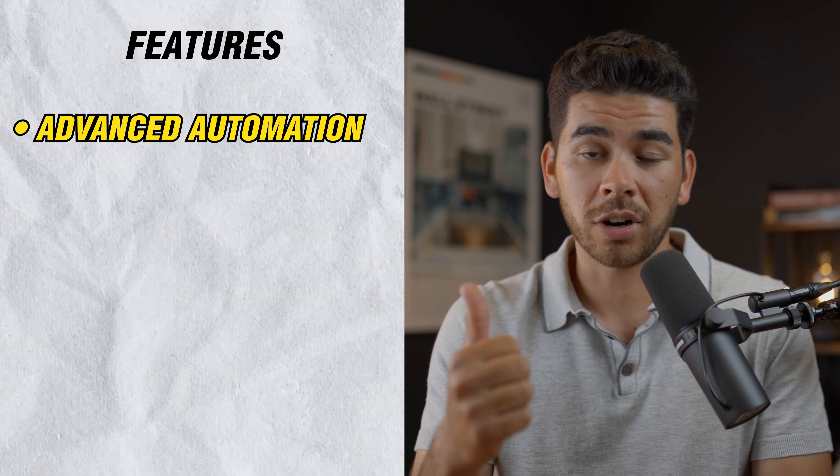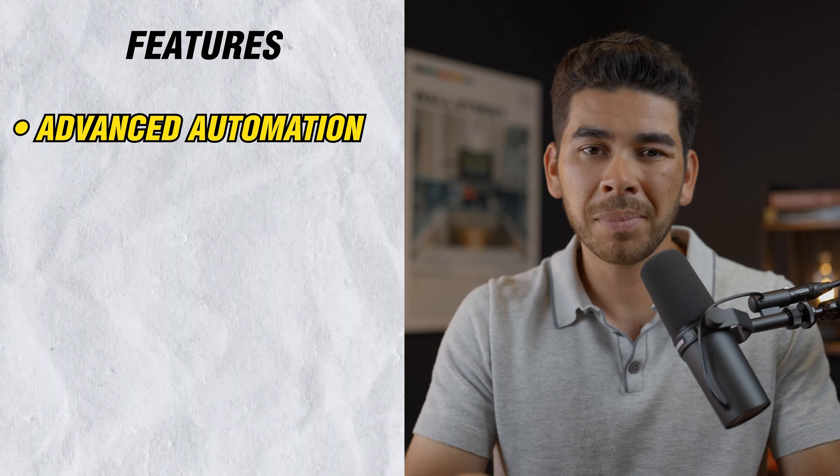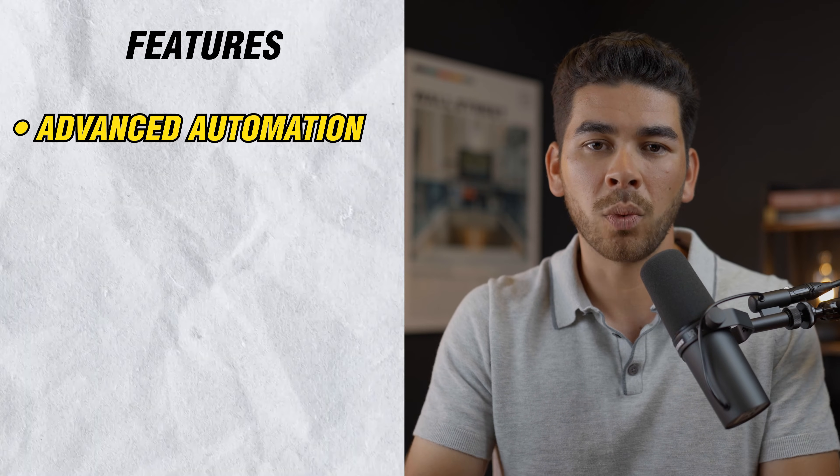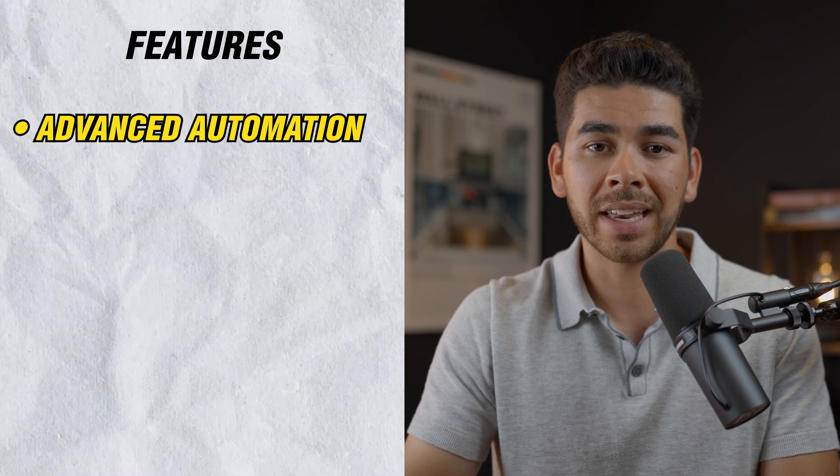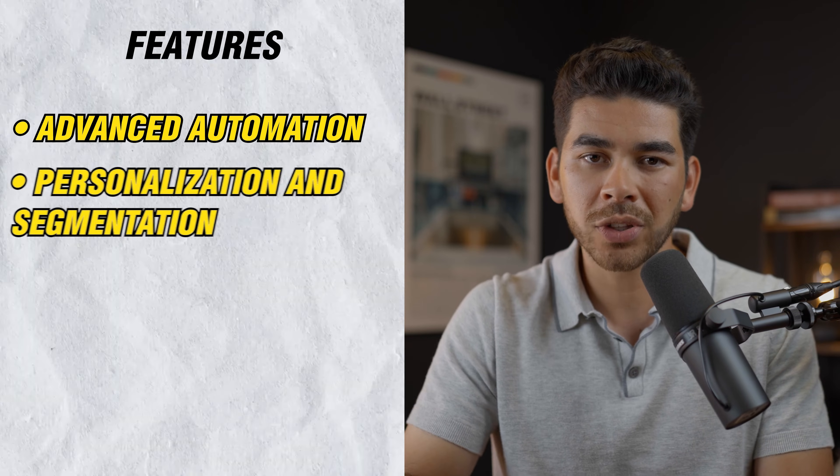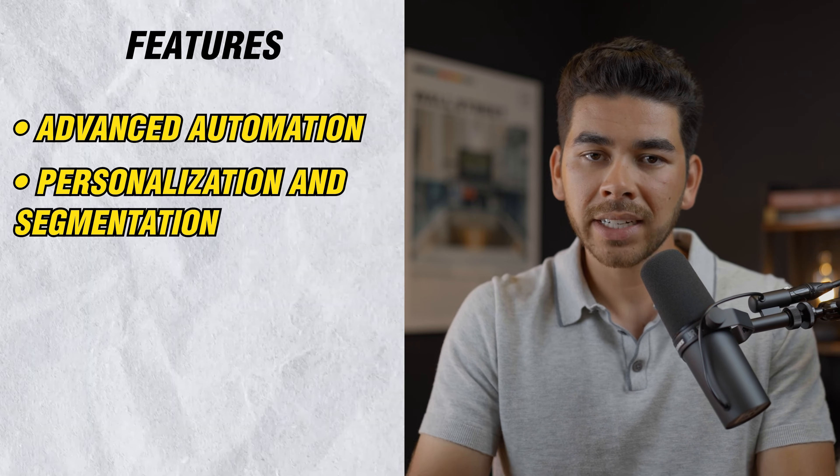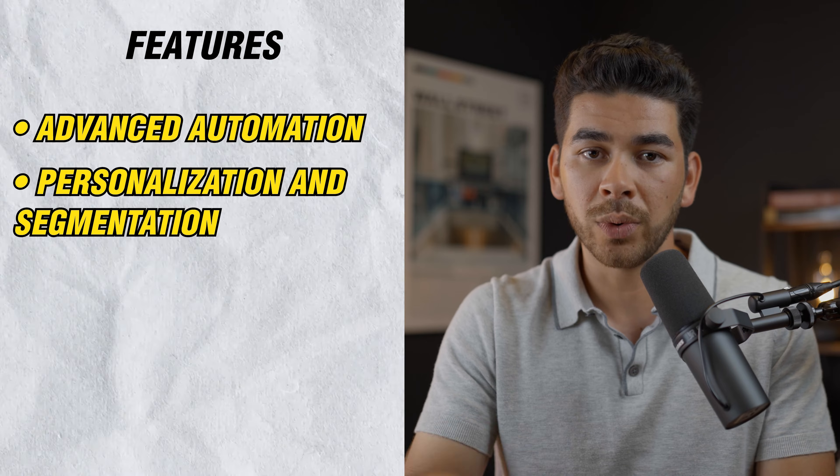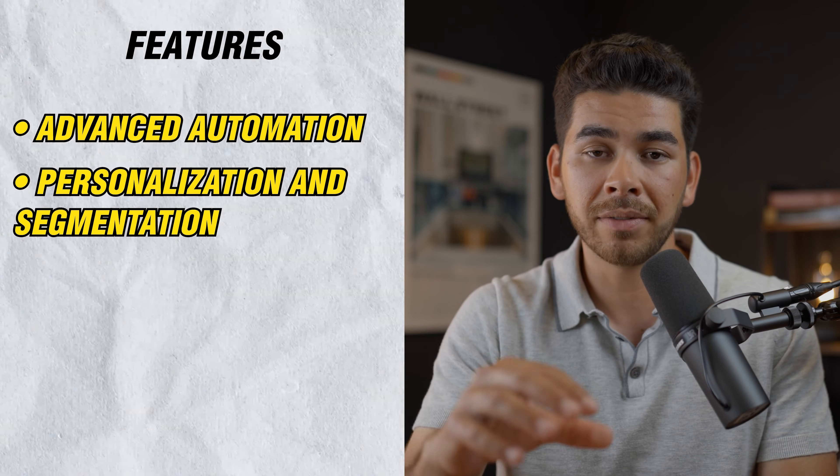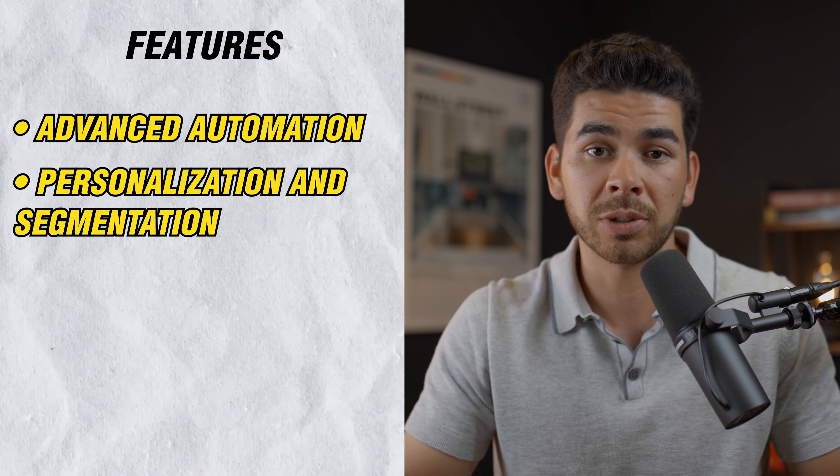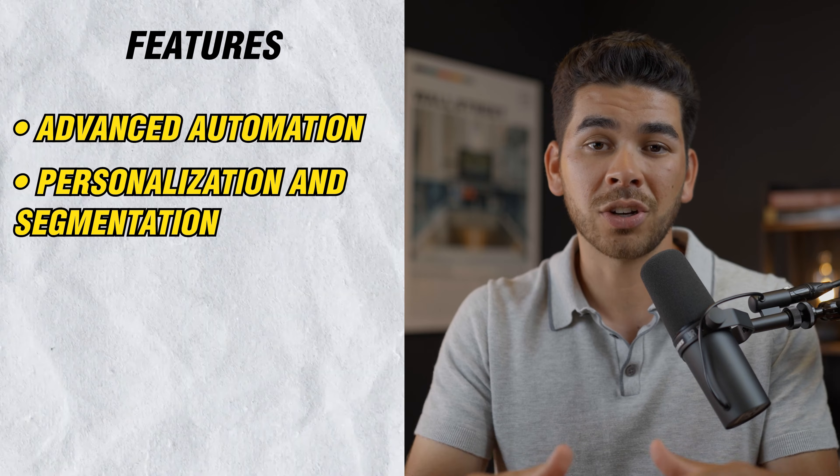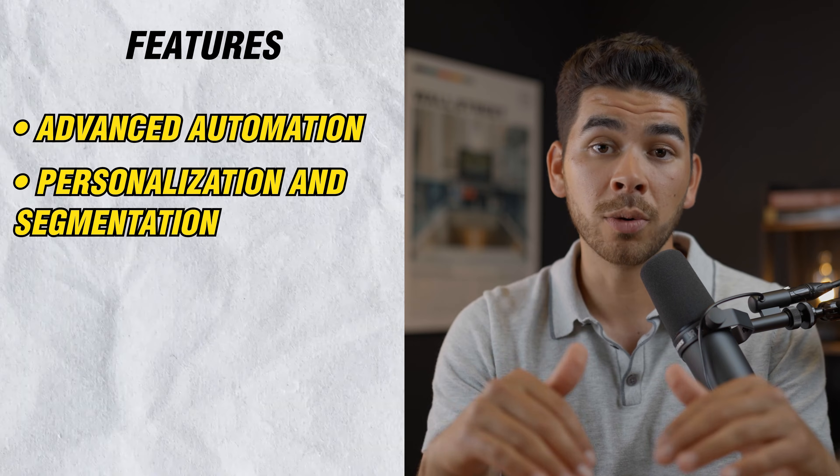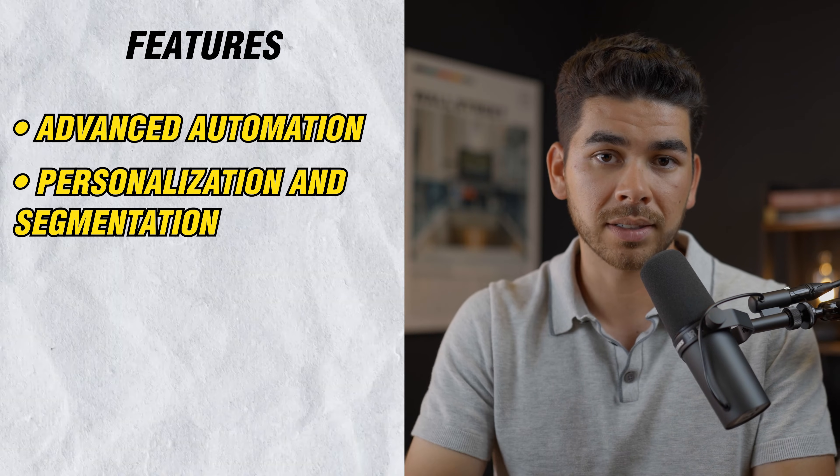Now that we've discussed what ActiveCampaign is and why you want to use it, let's discuss some of the main features of the platform. So the first one is advanced automation. You can create complicated automated workflows that improve engagement and conversion rates. Number two is personalization and segmentation. ActiveCampaign is a really great way of tagging individuals and separating them into their specific categories. This will allow you to target specific groups within a greater email list.